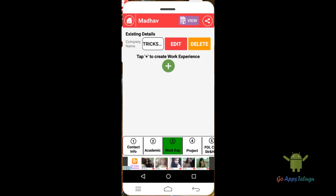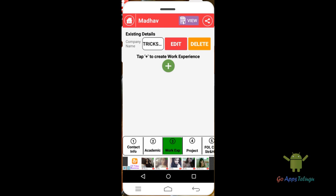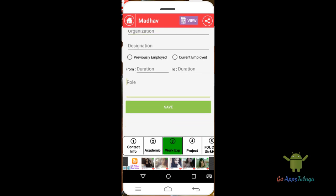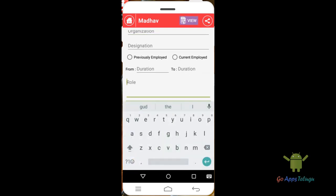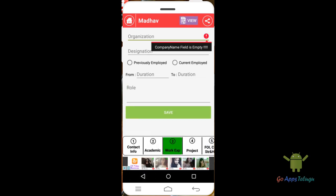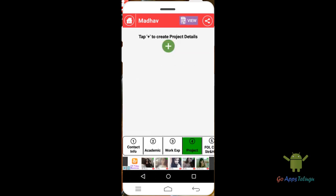Next is work experience. If you already have work experience, press type to enter it. Fill in your work details, designation, and role, then click Save.